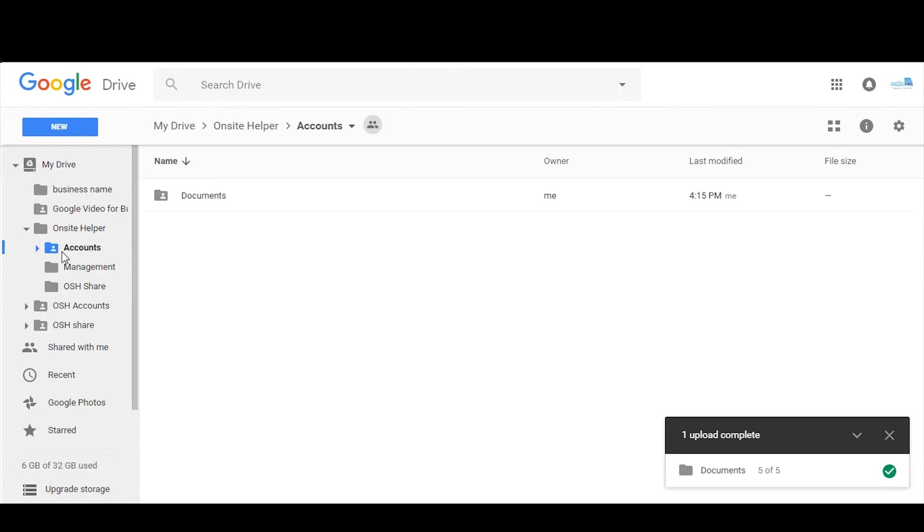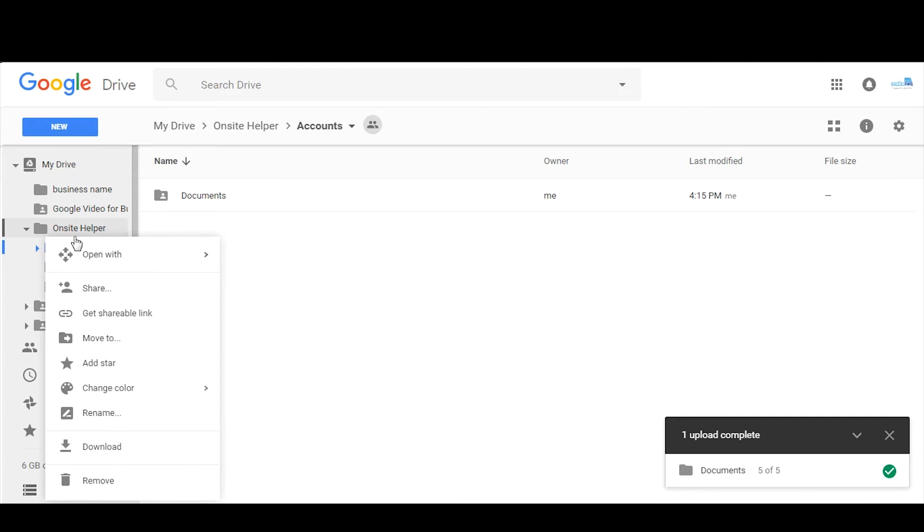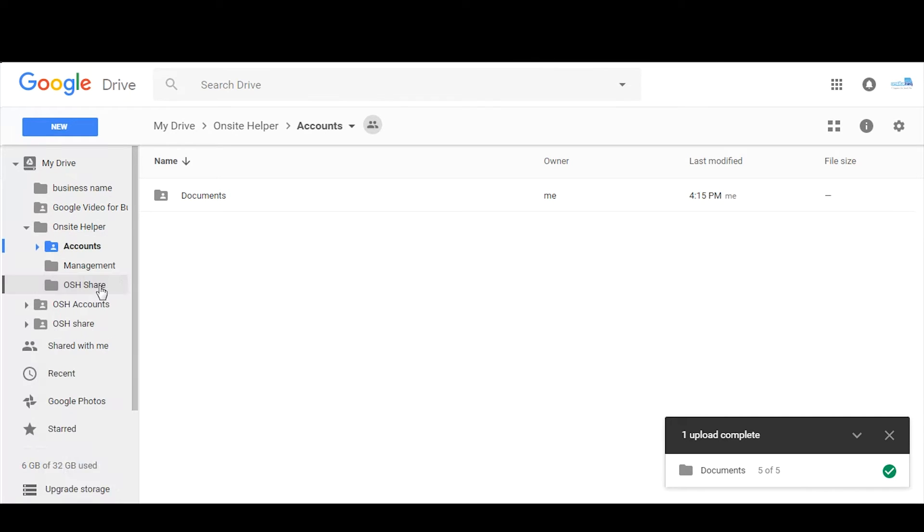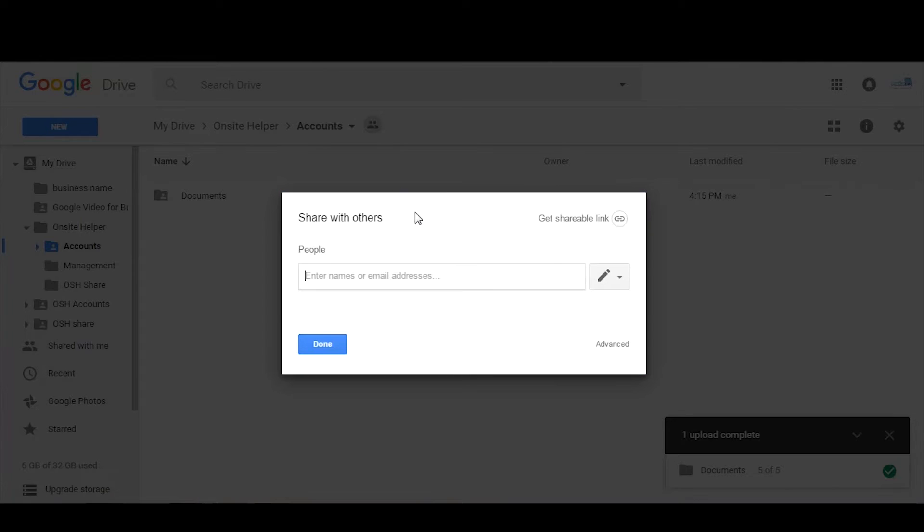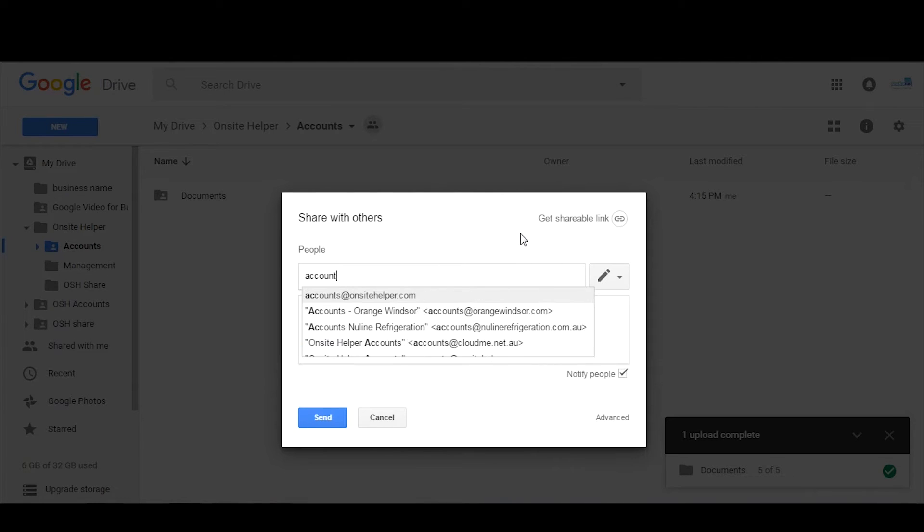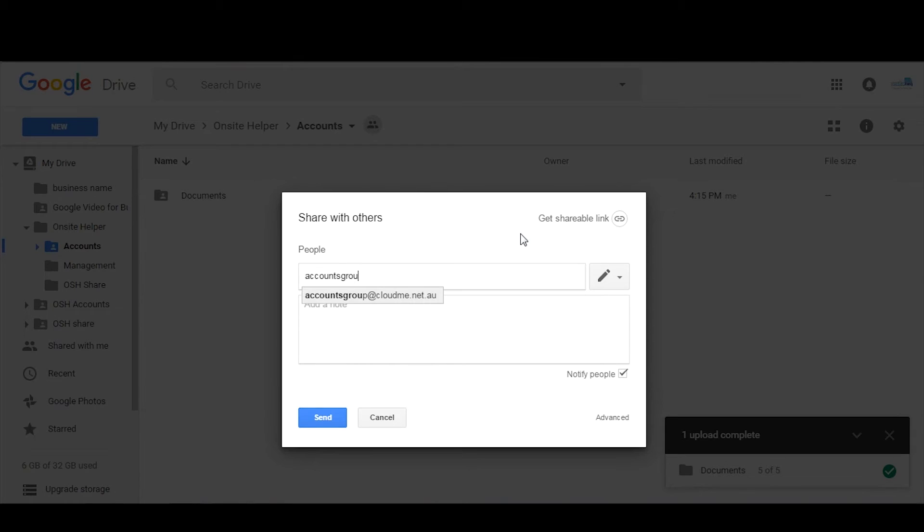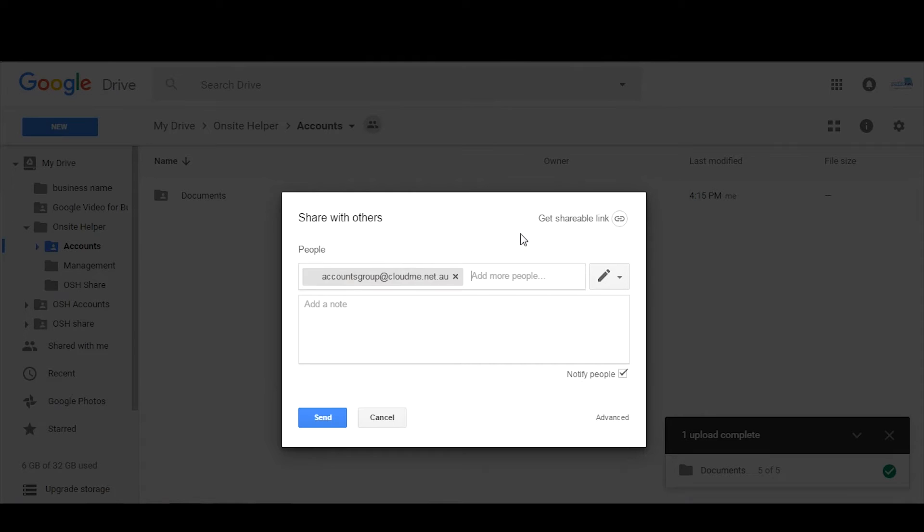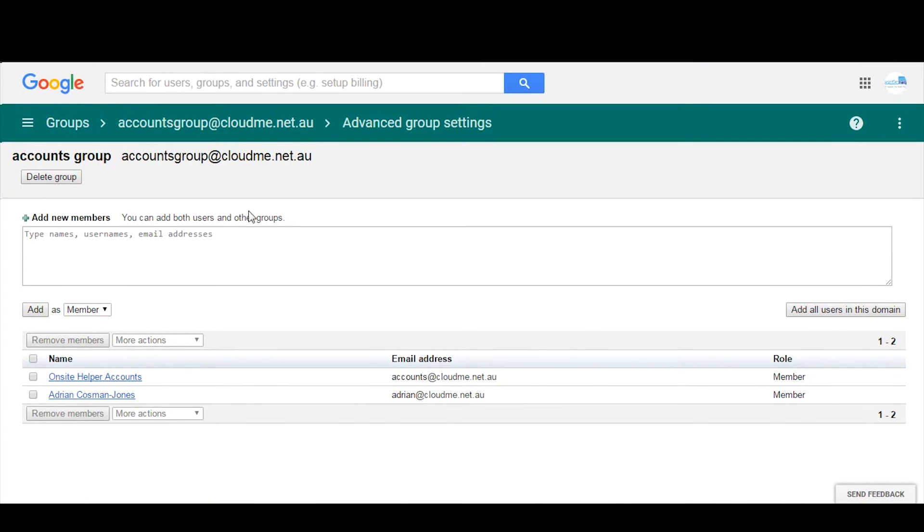In the accounts one we've got some documents already in there, so we want to then assign a permission to it. So to do that we right-click and go to share, and then we basically chuck in the group. We chuck in the full email address which was the same as here as a security group.